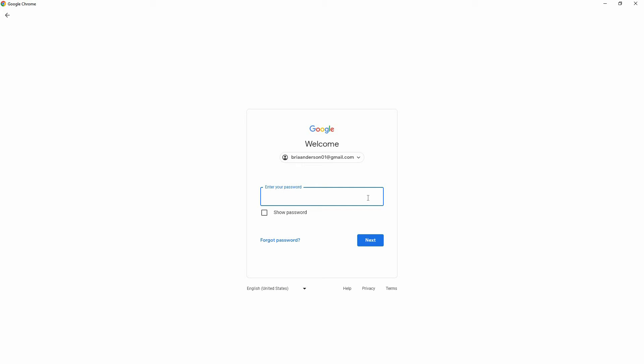Once you have your password, come back here. Then, type in your password. Once done, click Next.